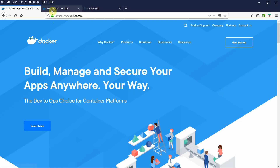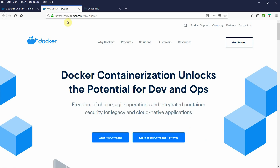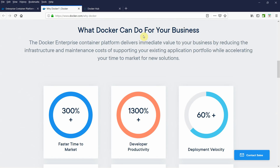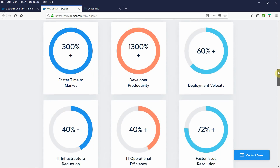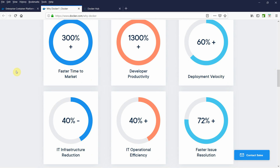The main thing we are interested in is why Docker. We will be giving certain advantages of what Docker can do for your business. Look at these figures: 300% faster time to market, 1300% developer productivity, 60% increase in deployment velocity, 40% reduction in infrastructure cost, 40% increase in IT operational efficiency, and 12 to 72% faster issue resolution. Docker is something which is going to change the IT industry.